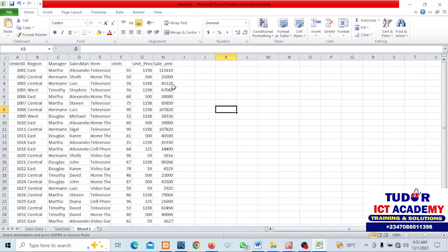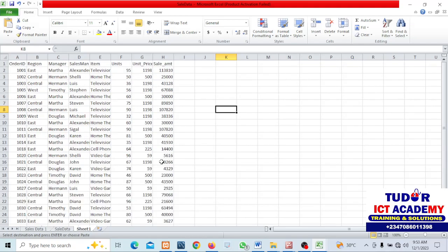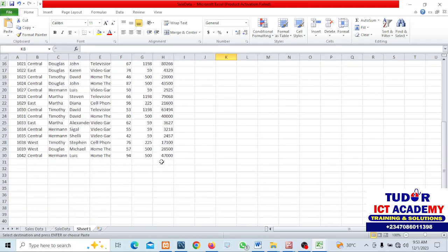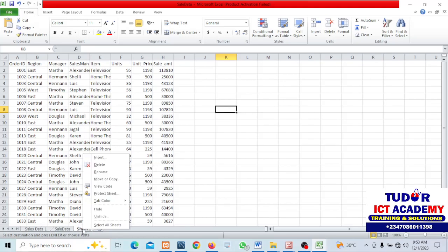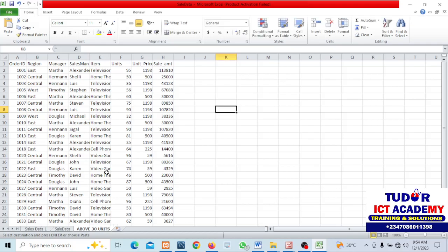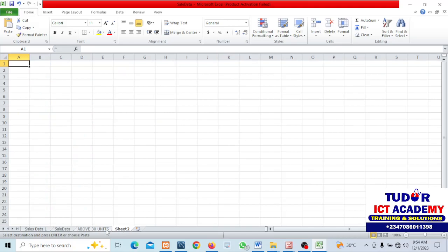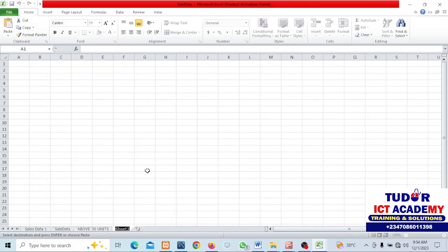This contains units above 30. I'll create a new one and call this one above 30 units.